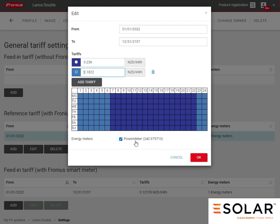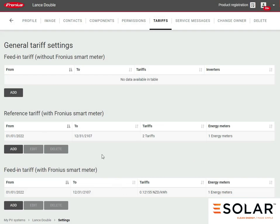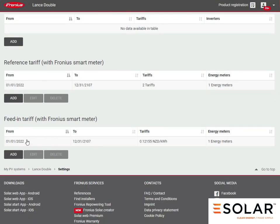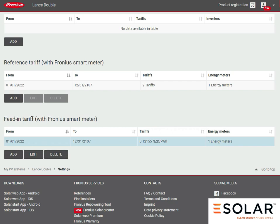Make sure this is ticked if you've got a Fronius smart meter in place, and you can go OK. The one below it is very similar. This is what you're selling energy to the grid for.